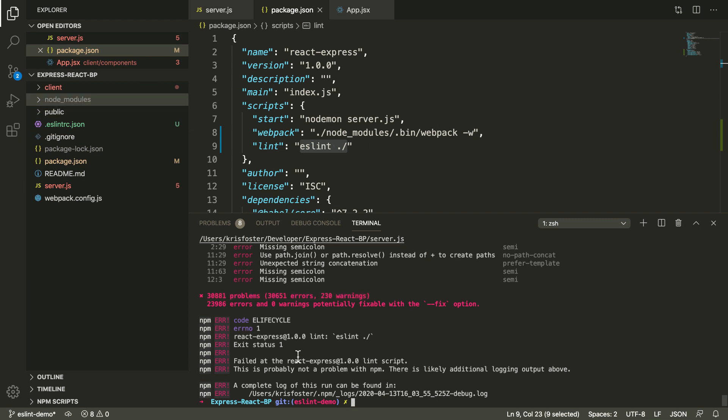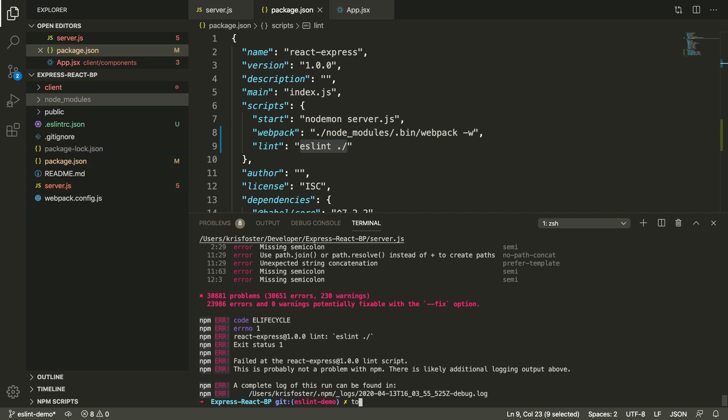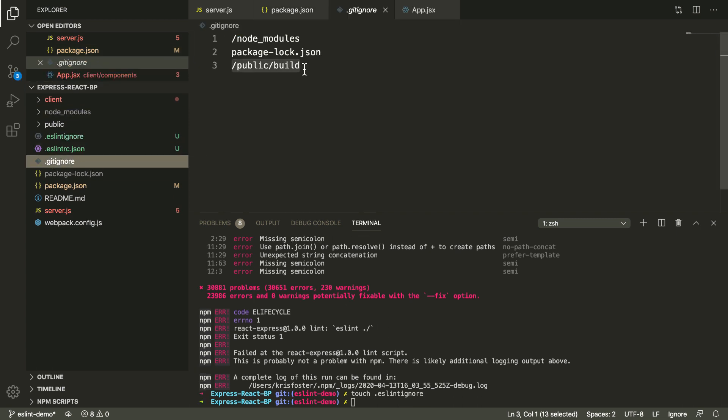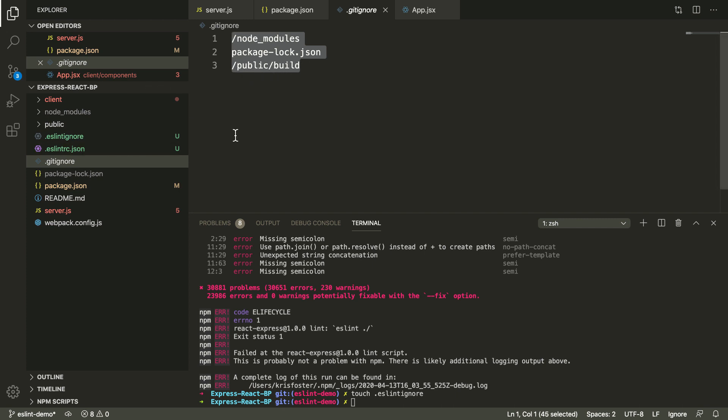So to fix this, similar to a gitignore file, we're going to create an eslintignore file. I'm just going to touch .eslintignore. Inside this, I'm going to use pretty similar to our gitignore because we don't want to lint our node modules. And we also don't want to lint our build, this directory, because this is where all of our React code is being minified and built.